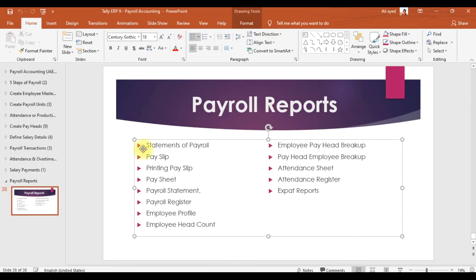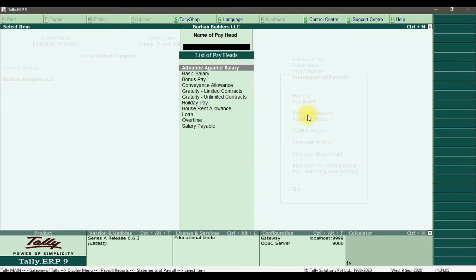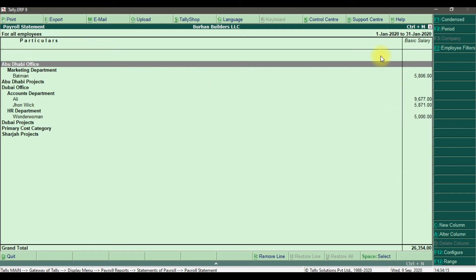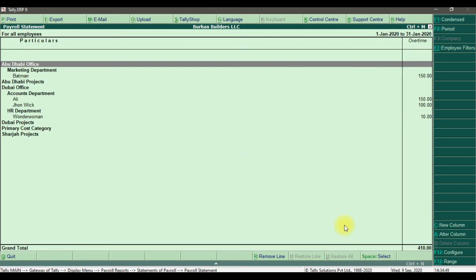After the pay sheet, we can check the payroll statement. In the payroll statement, you can check individual pay heads. For example, to see how much basic salary was paid for January, you select basic salary — the total is 26,354 dirhams. Similarly, if you want to know how much overtime was paid for January, select overtime — the total is 410. This is how you can get individual pay head reports from the payroll statement.